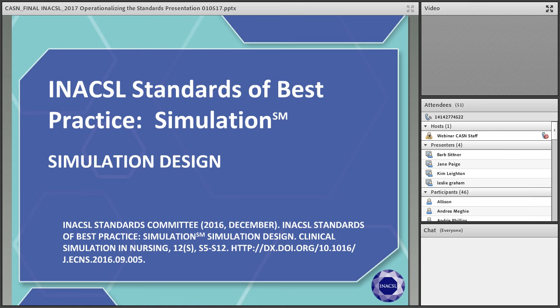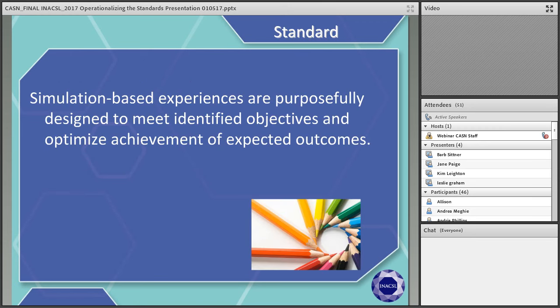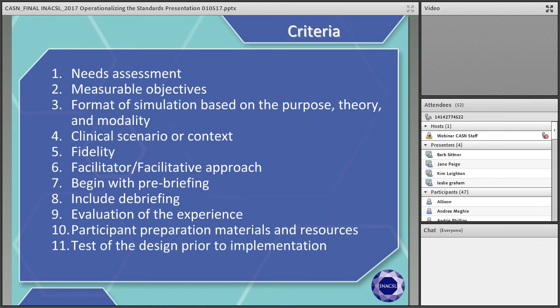Hopefully you've had a chance to download the standards. I would suggest having a hard copy with you to take notes, write things on it, and think about things you want to add or change as we go through the standards. The simulation design standard states that simulation-based experiences are purposely designed to meet identified objectives and optimize the achievement of the expected outcomes.